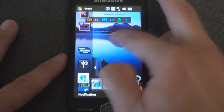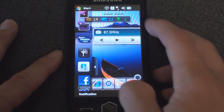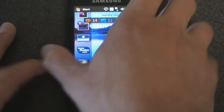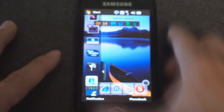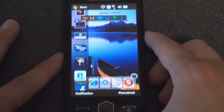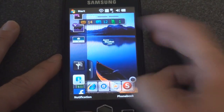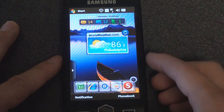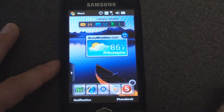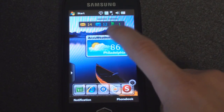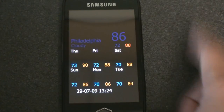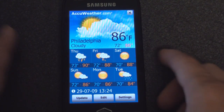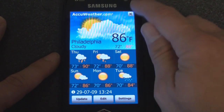Next up, we have an FM radio widget. This device does have FM radio; you need to connect your headset in order to use it, and it uses a 3.5 millimeter jack, so that's good. We have a great AccuWeather widget which shows you the current temperature and conditions in whatever city you're in. We can tap on the widget to get a more extended forecast — a really nice display of the weather conditions and the upcoming forecast.